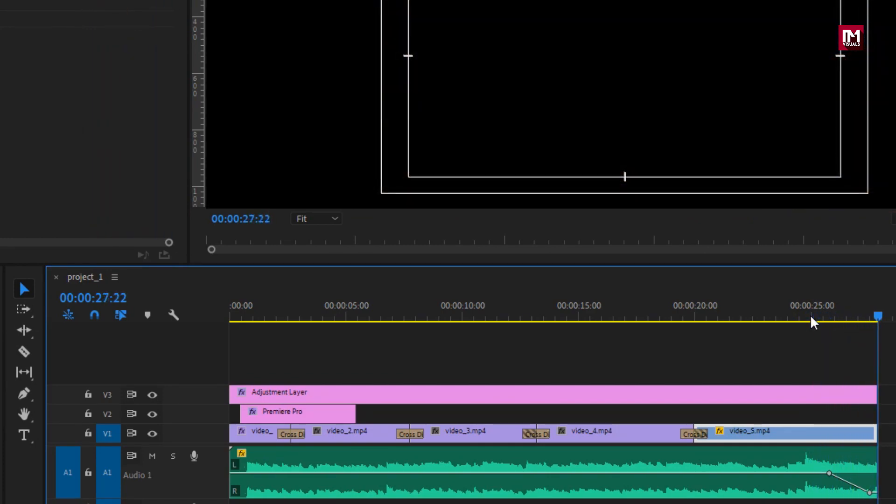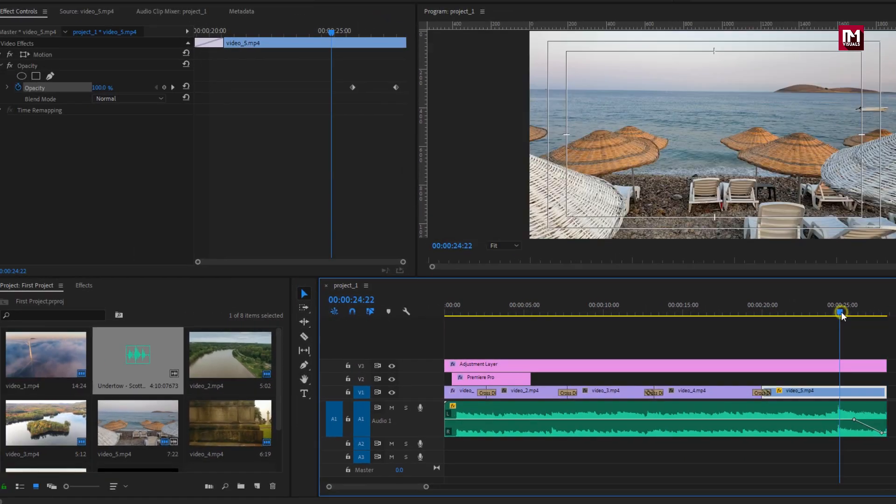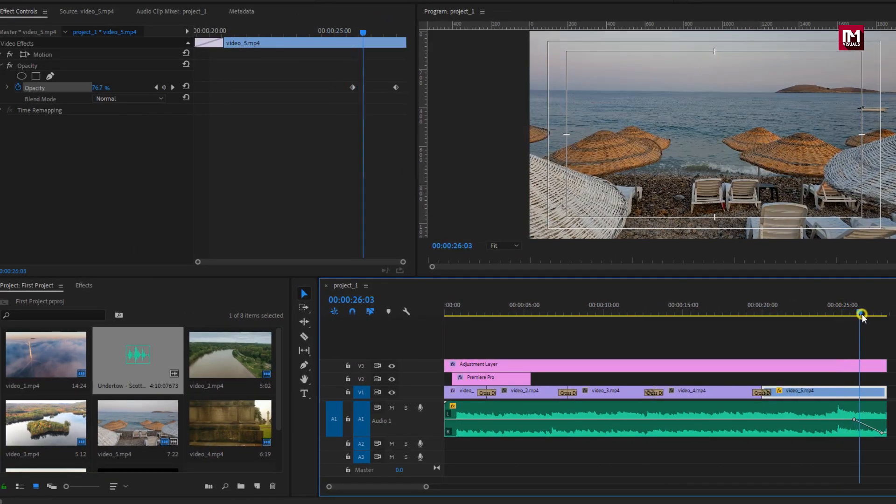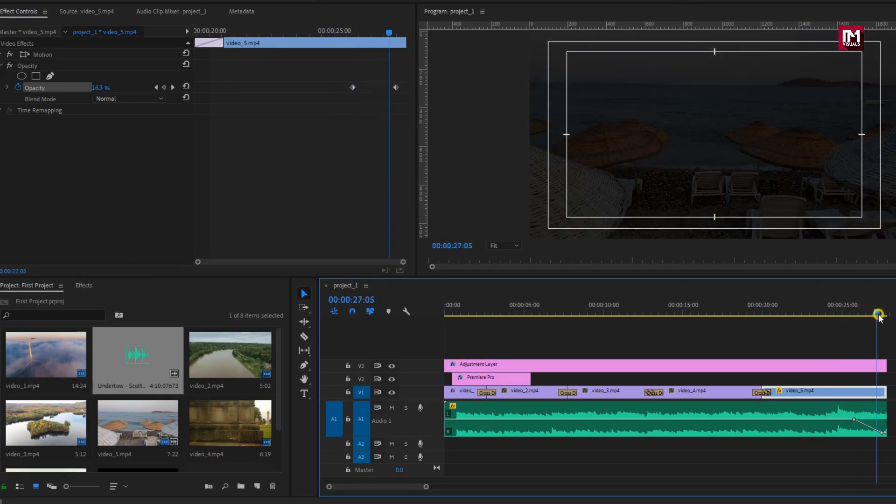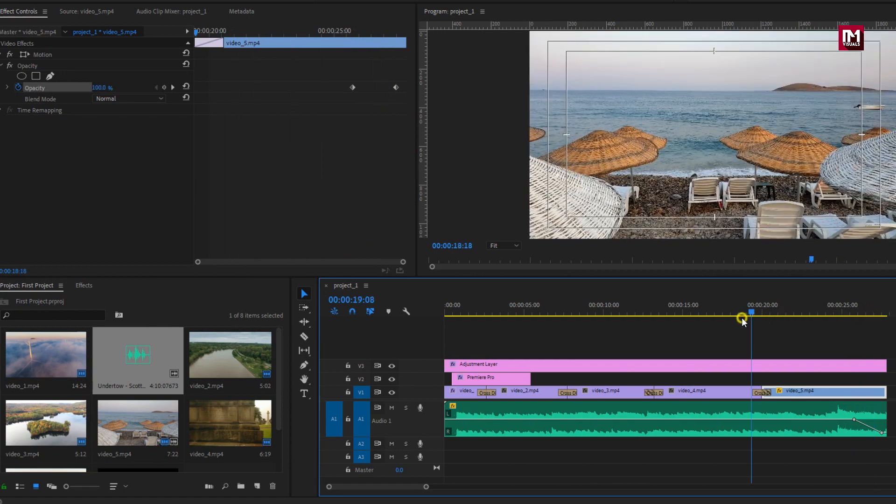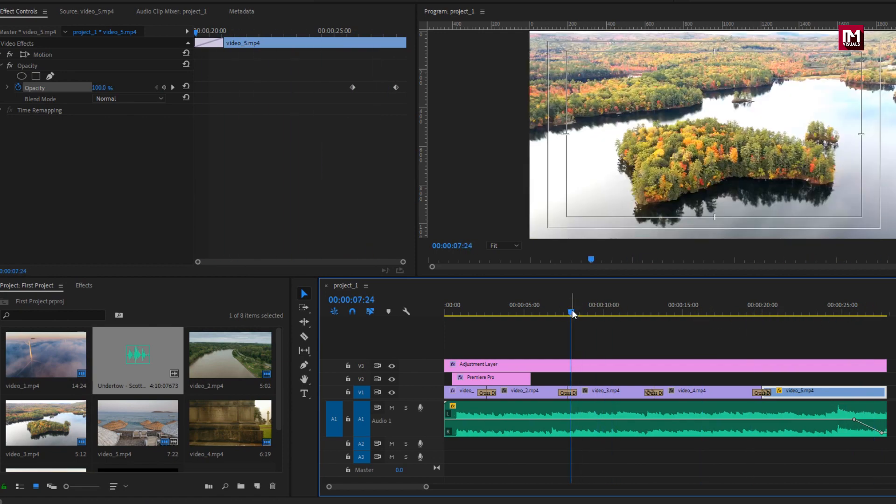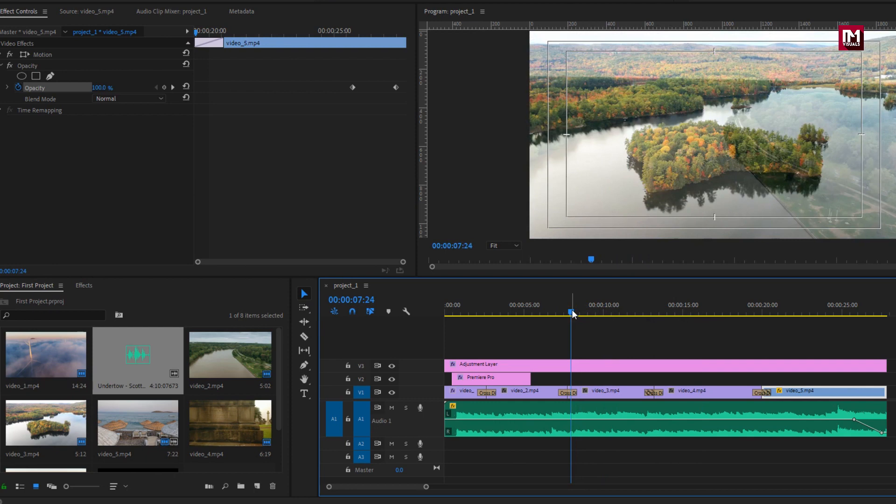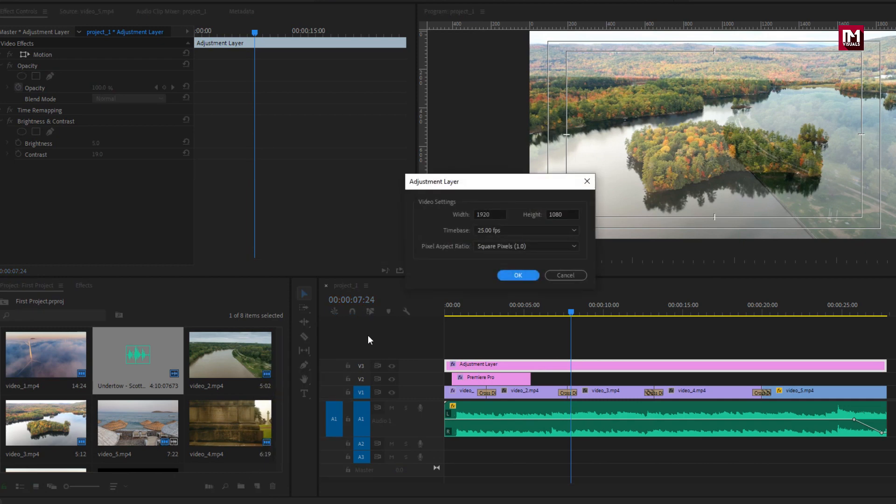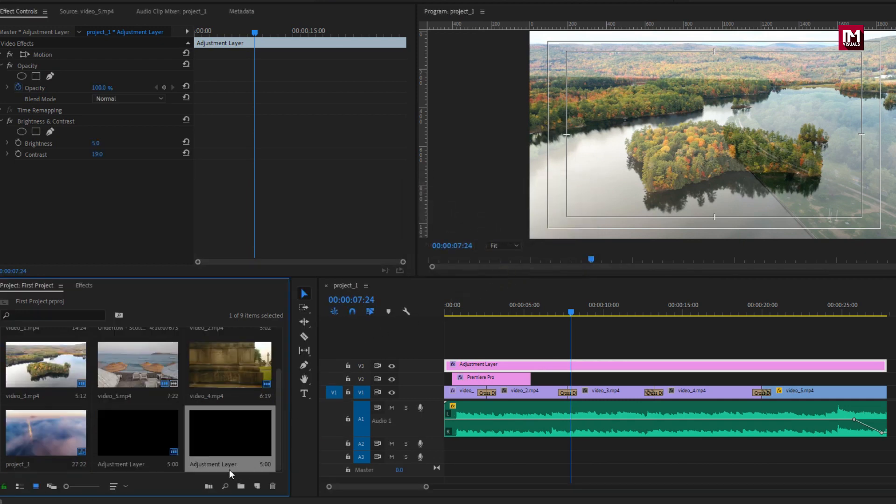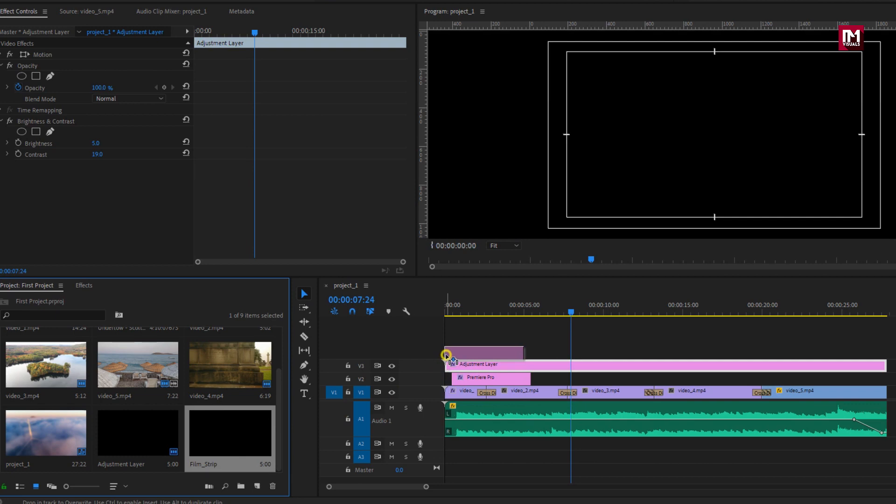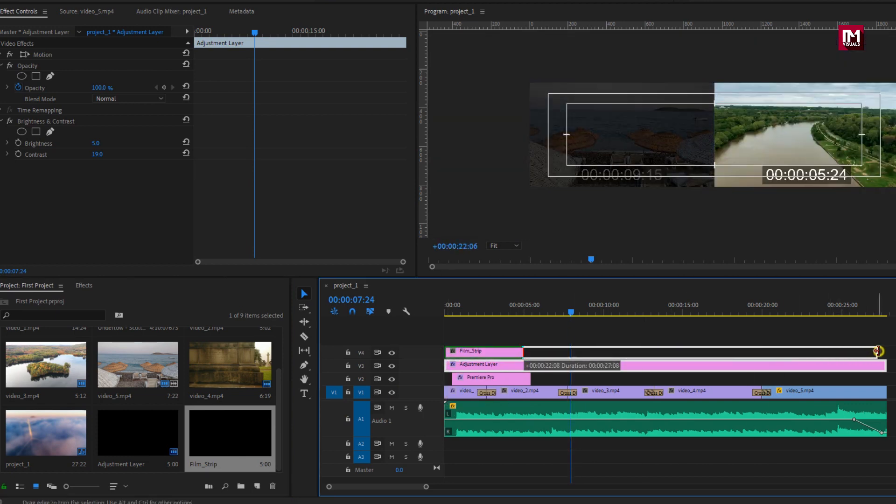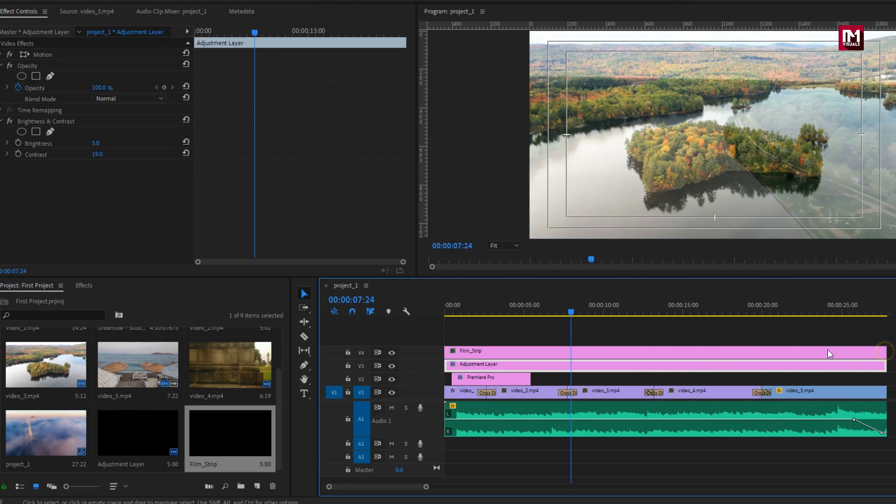With the music the video clip also gets fade. To make our video look more cinematic, let's add film strip. In project window let's create a new adjustment layer. Here I will rename it to film strip. Let's add it to timeline. Let's stretch. Perfect.